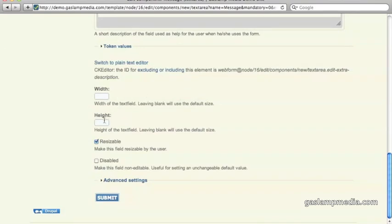And so here, you can specify the height. Since we do want a bigger block for it, we can say this box here is 5 rows high. And let's click on submit.